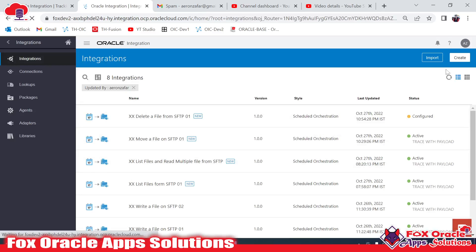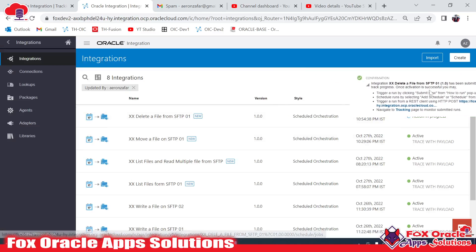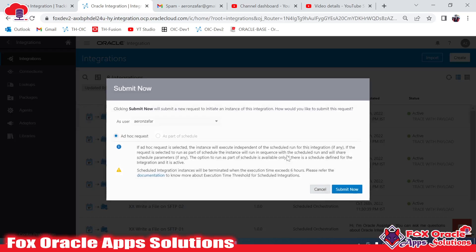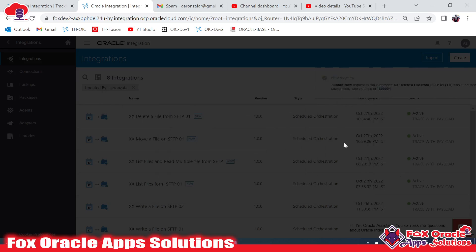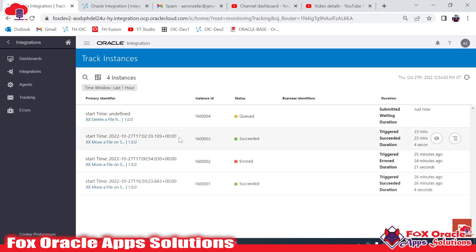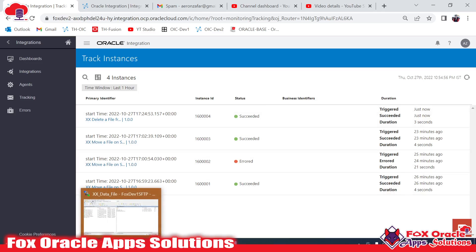This integration will delete the file from the server — whatever file name we have provided, it will delete that file only. Now activate it. After activation we have to run it. Once you run this integration — the ID is 004 — we will wait for completion. It's in progress... and it succeeds.